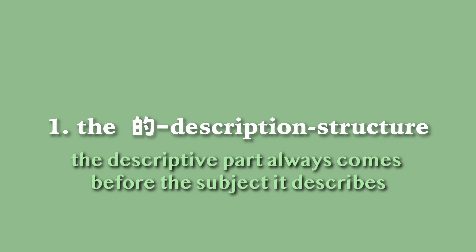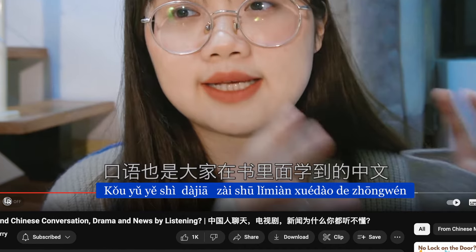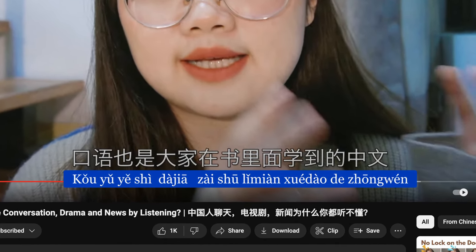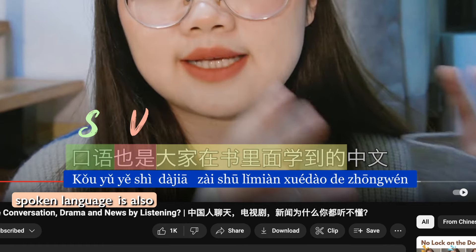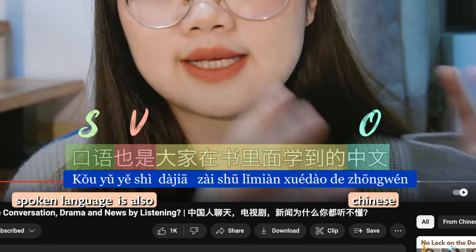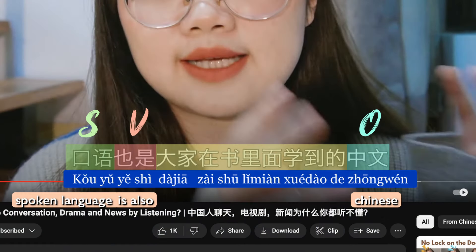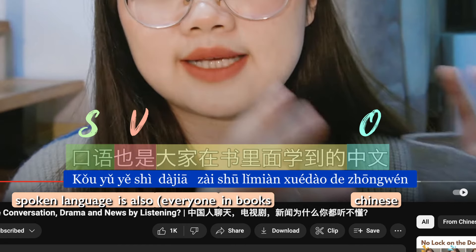Here are some examples from Chinese people themselves. Let's take a look at a sentence and separate the subject, the verb, and the object first. 口语 is the subject — spoken language. 也是 means 'is also' — so that's the verb. And 中文 is Chinese. So somebody wants to say 'spoken language is also the Chinese that...' — and the description is that long part in the middle: 大家在书里面学到 — everybody learns in books. So: spoken language is also the Chinese that everybody learns in books.